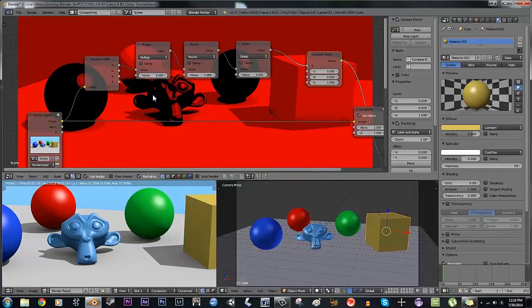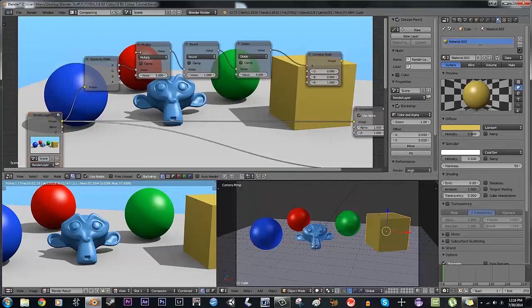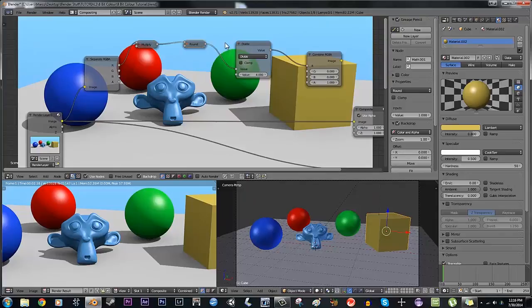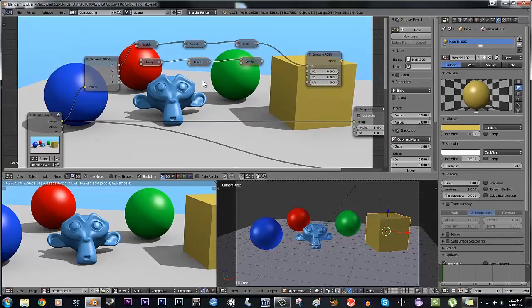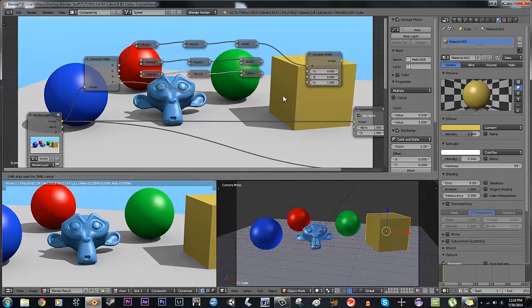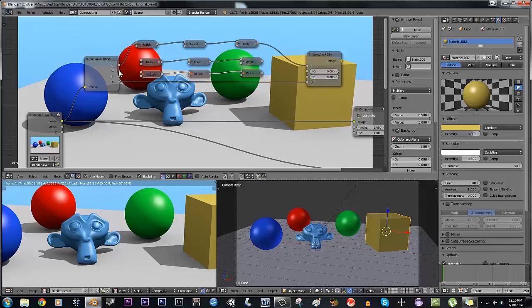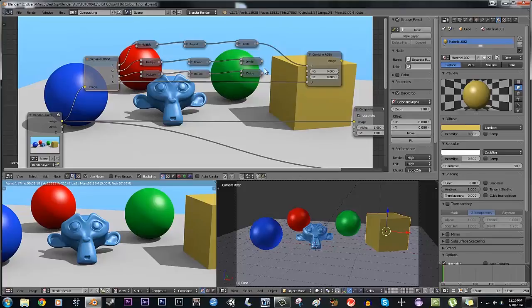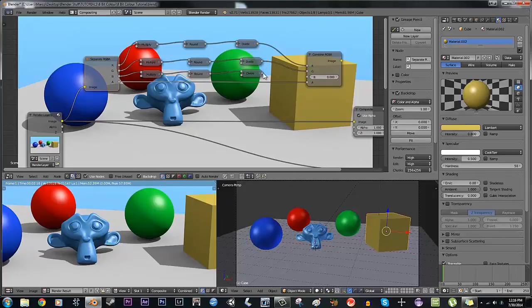Now what we can do is take this, minimize that, Shift+D to select all of them, and duplicate it twice. The alpha can just go straight over. Green goes into the top here, blue goes into the top here, and green comes out and blue comes out.